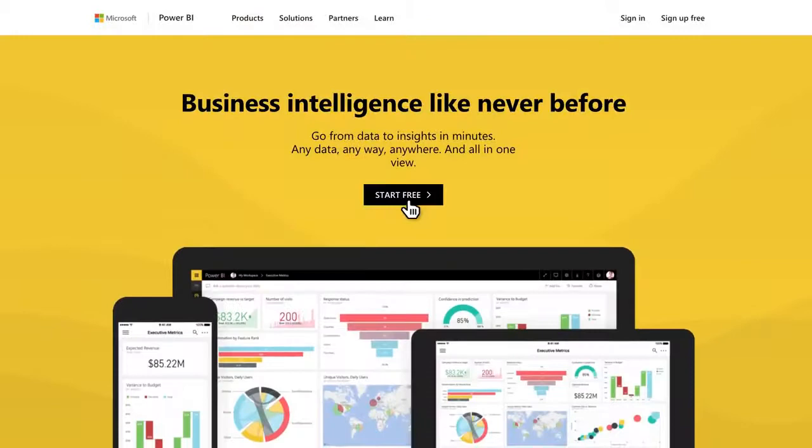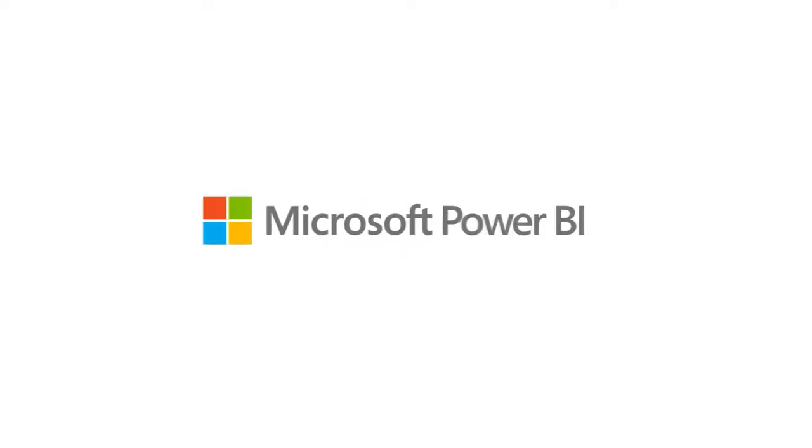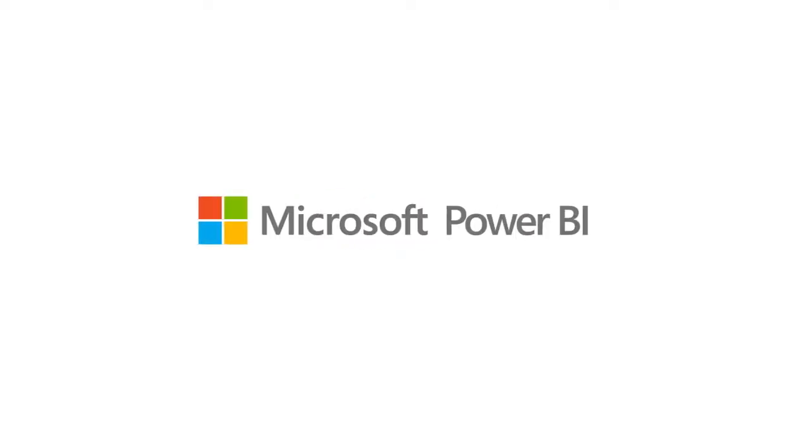Download the free Power BI application today and start turning your data into smarter decisions for your business.